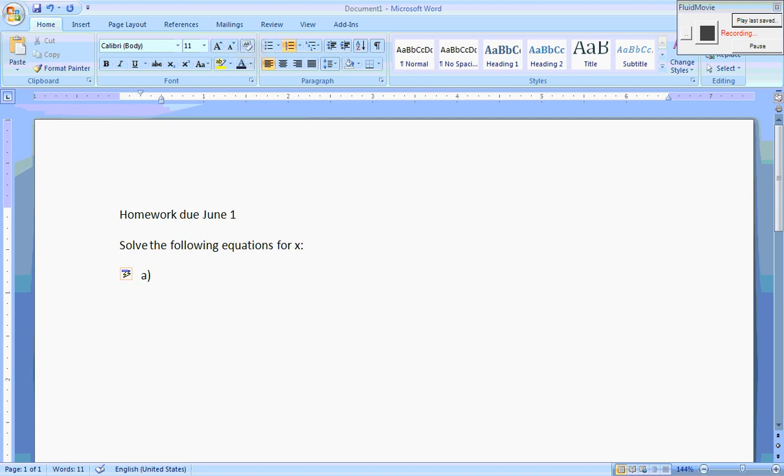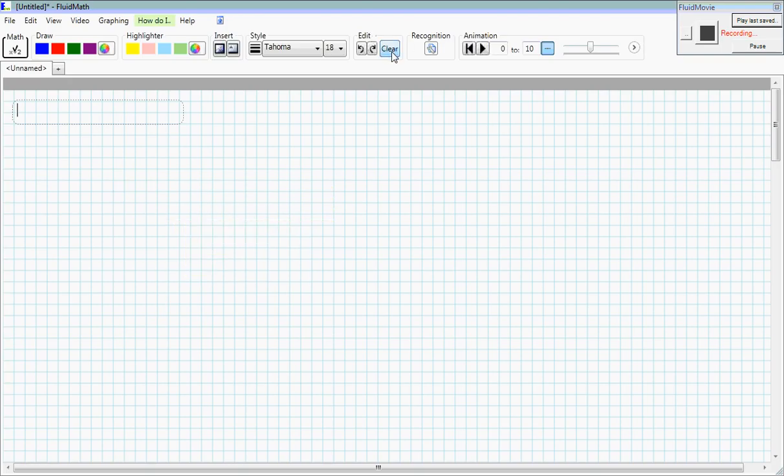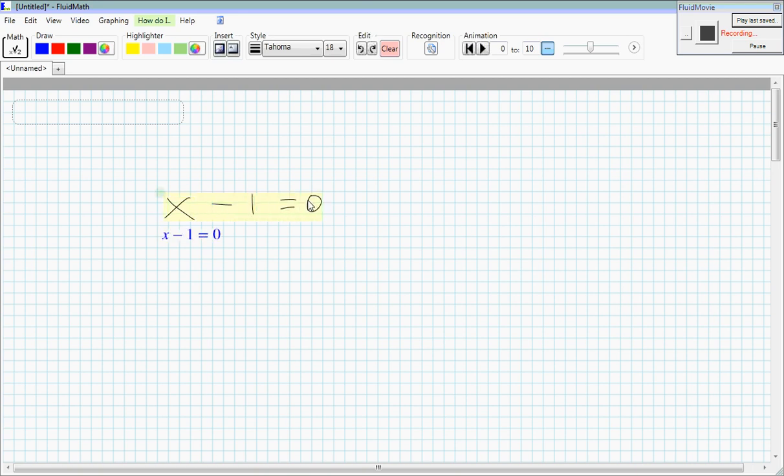So now I want to create the expression and paste it in. I switch applications by pressing alt tab and switch over to FluidMath. Let's clear the screen and make our first expression pretty easy. We'll just say x minus 1 equals 0.